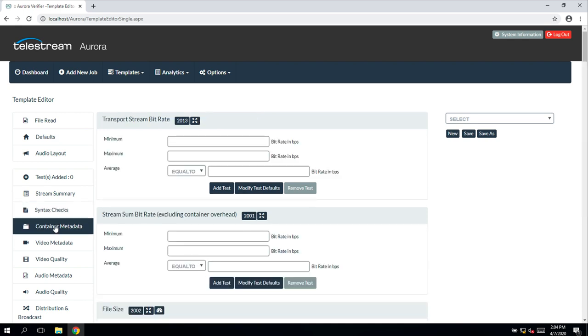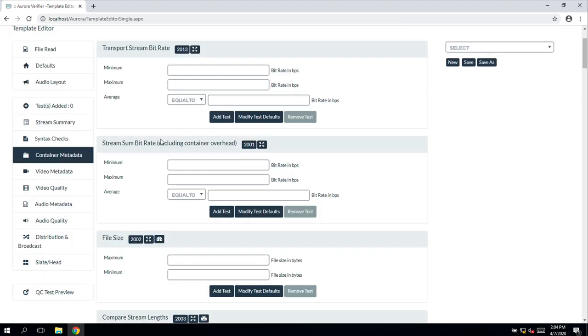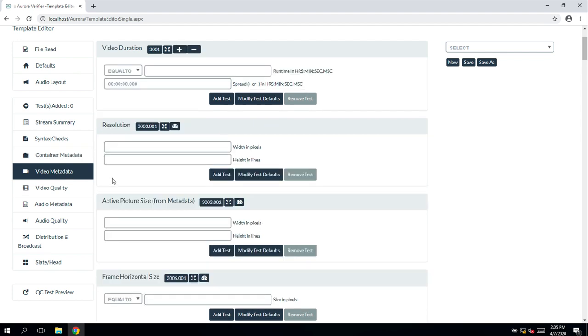Container metadata looks at the file container and can test some various parameters such as file size, bit depth and length. Video metadata looks at some more specific video information such as the frame size, the bit rate, the duration of the actual video itself.